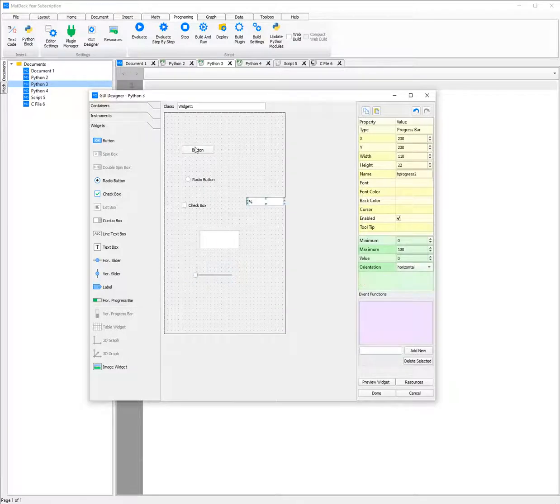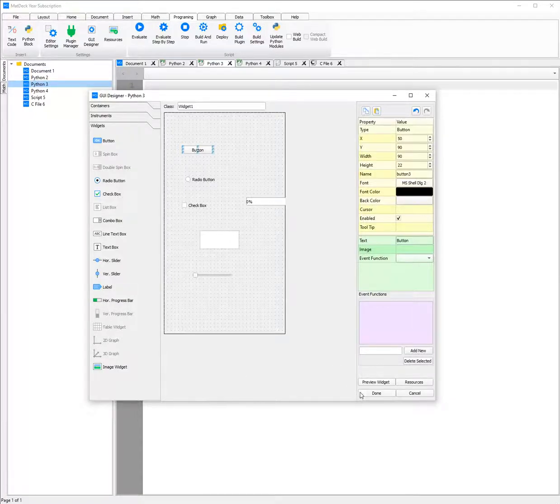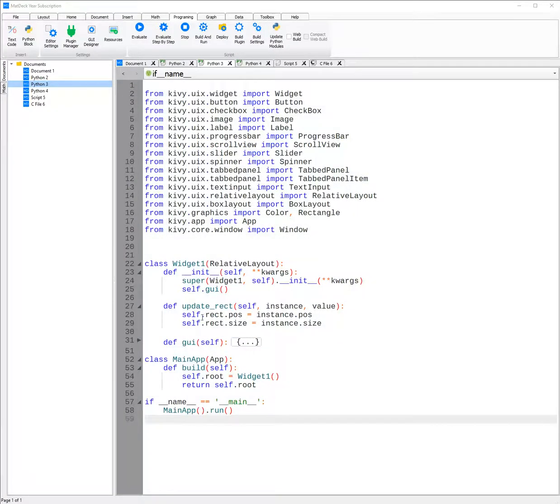Just like before, you can change fonts, font colour, as well as the background colour and more. And then when you click done, all the code is generated here.